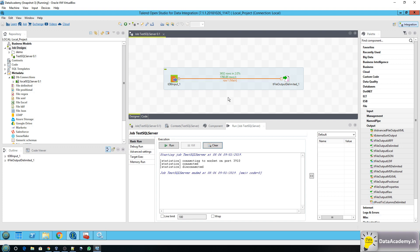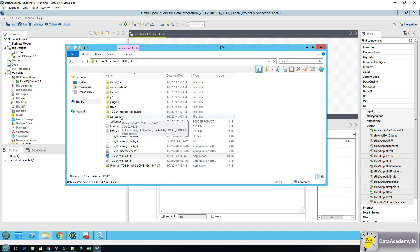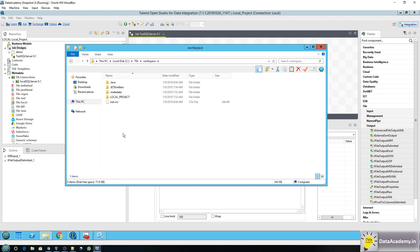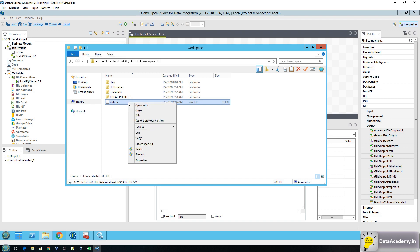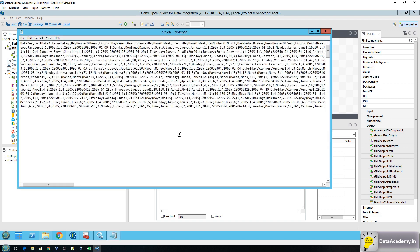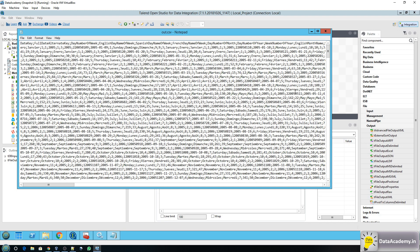The job took around three seconds and it's completed now. To verify that it indeed fetched the data, go to the TDI folder, under that the workspace, and here I can see the CSV file that was created — out.csv. It has some data; I can tell by the file size of 344 KB. Right-click and open it with Notepad — and there you go.